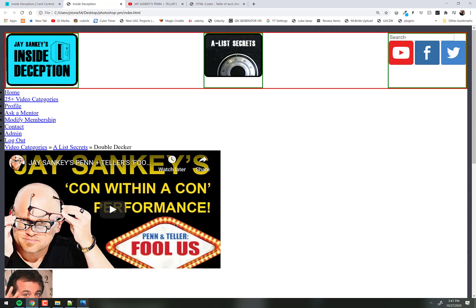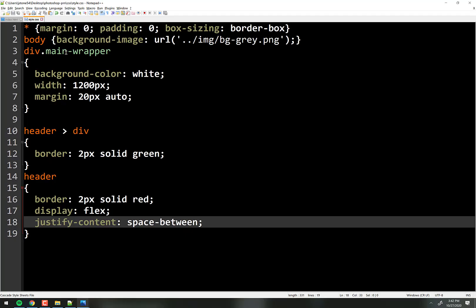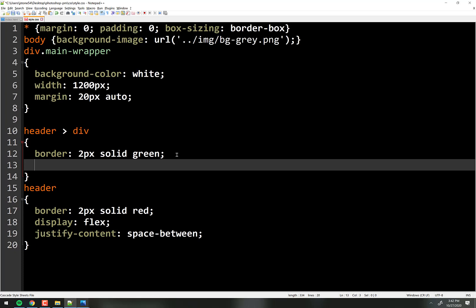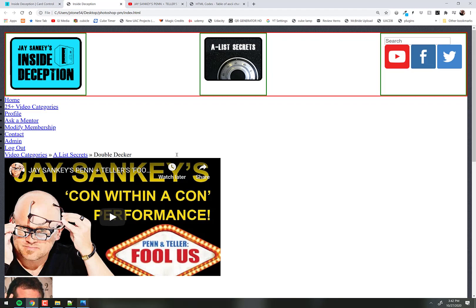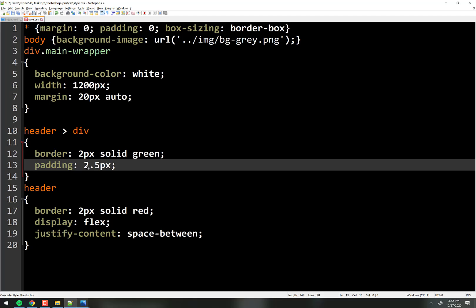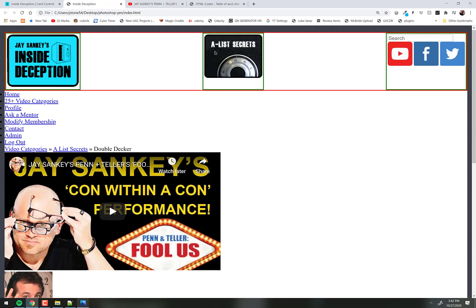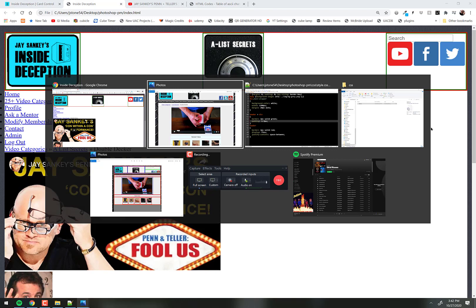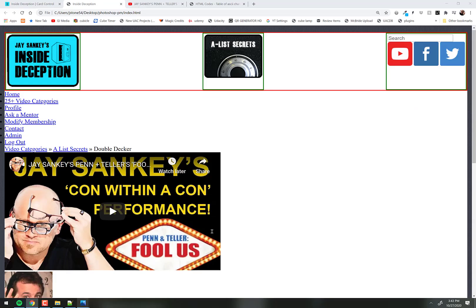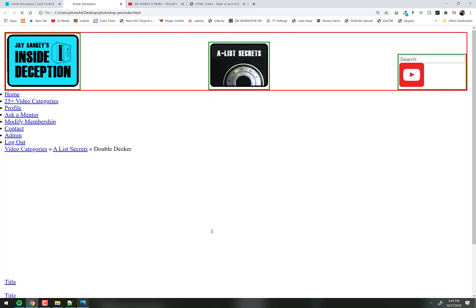We can put a little padding on the header divs — when we remove the borders that blue logo will be squished with no breathing room. So padding like 2.5 pixels on each. Then we want the A-list Secrets image to be at the bottom, so since we're using Flexbox, we add align-items: flex-end. That moves them all down. Pretty good.